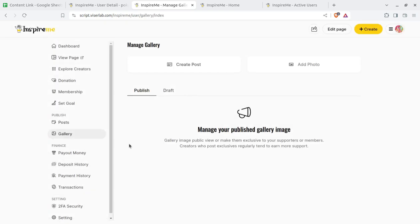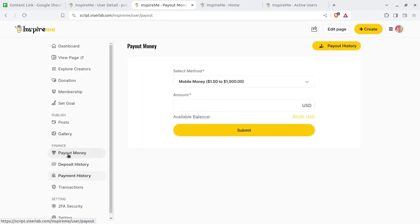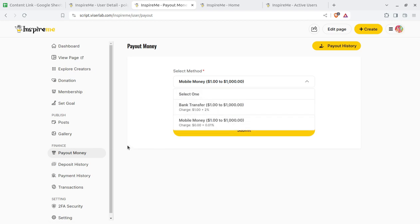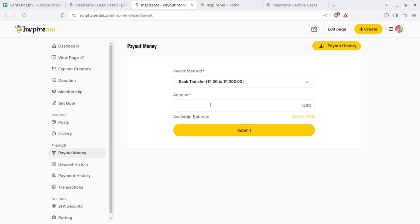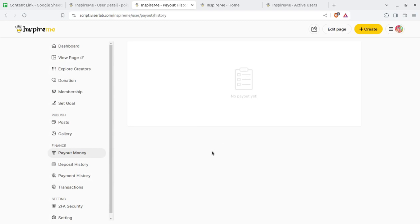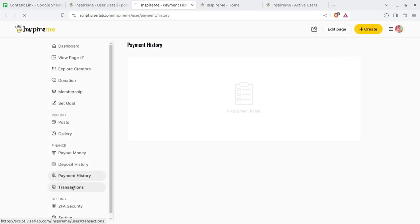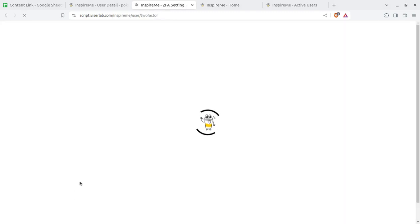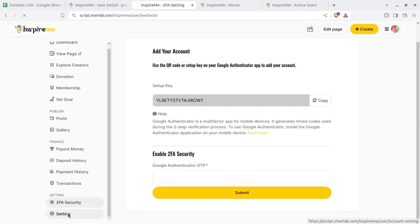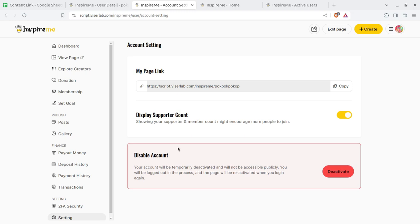Gallery: the images used by the user are in the gallery. Since this is an earning platform, there is a finance area where payout settings can be seen. Users can select a payment method — mobile money or direct bank transfer. Bank details and the amount earned are shown. The payout history can be seen by the user — what has been paid to them. Deposit history shows what has been deposited, and payment history and transactions can be seen. Two-factor security can be enabled, and users can manage their settings such as page URL, display subscriber count, and other basic settings.